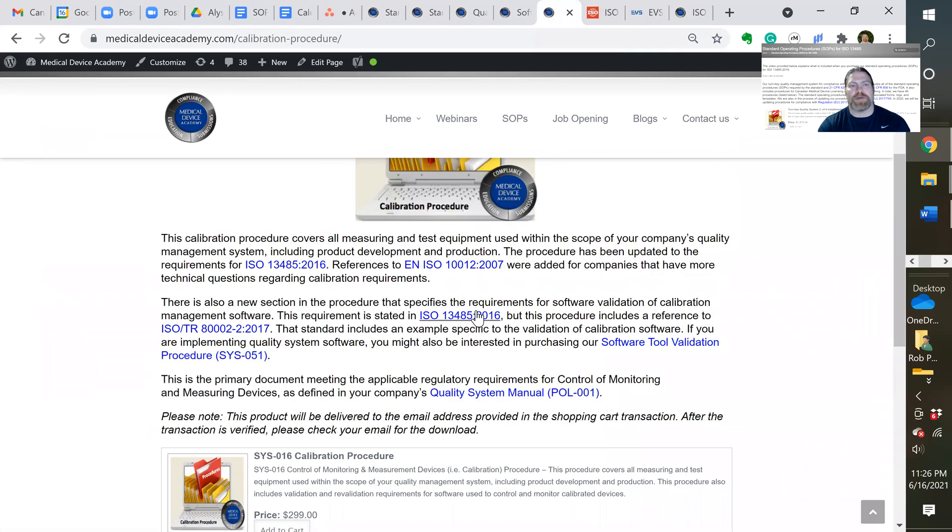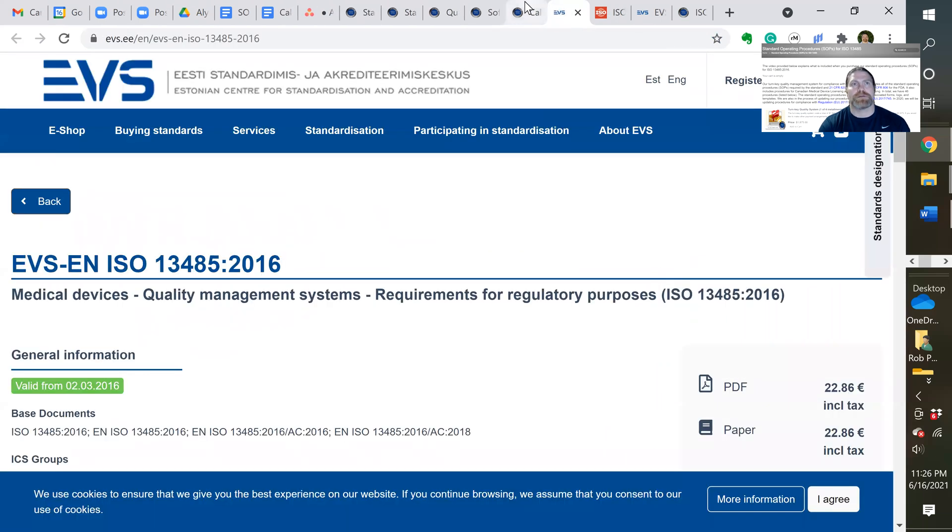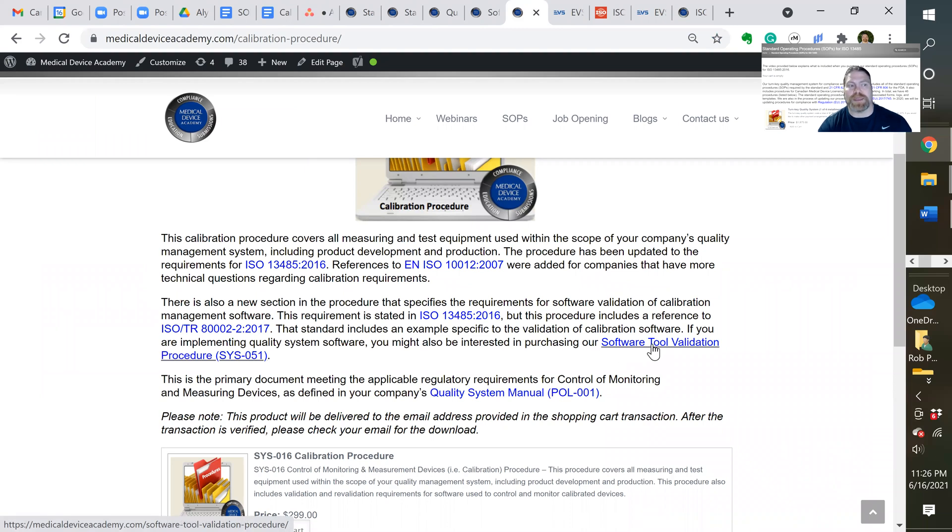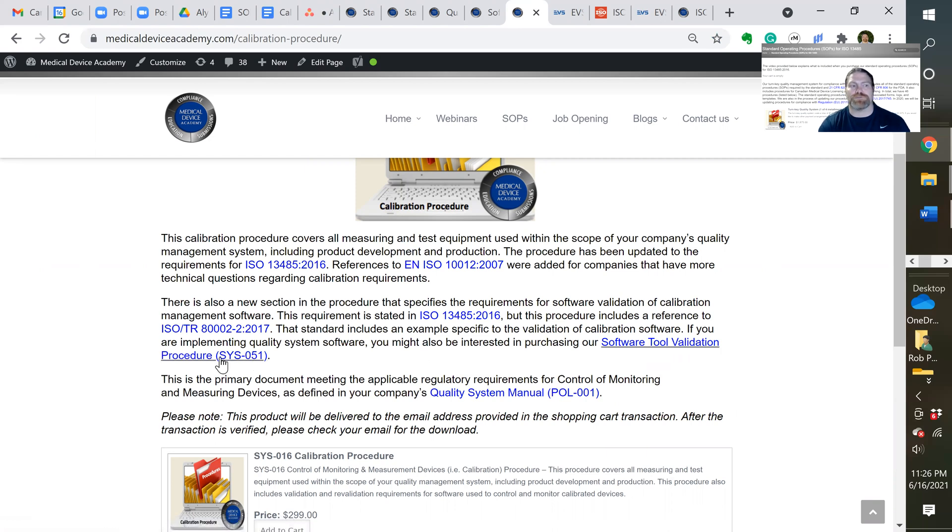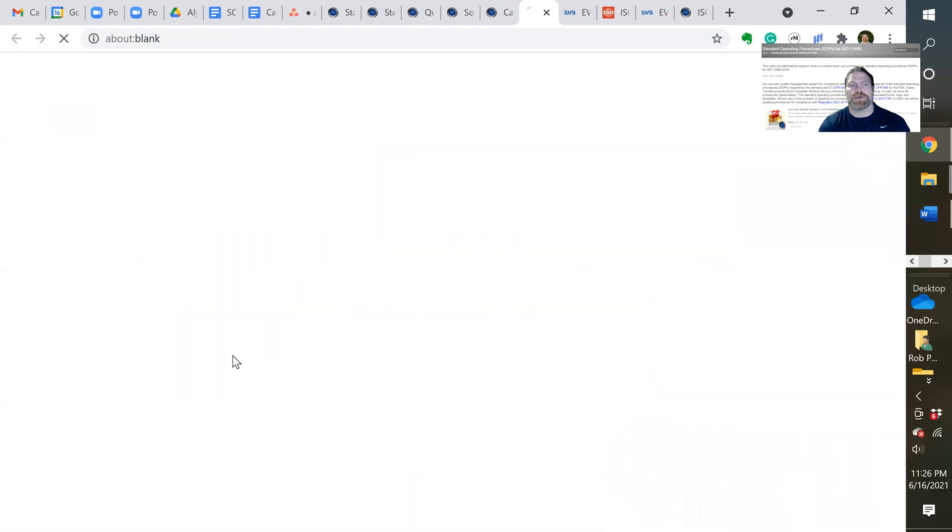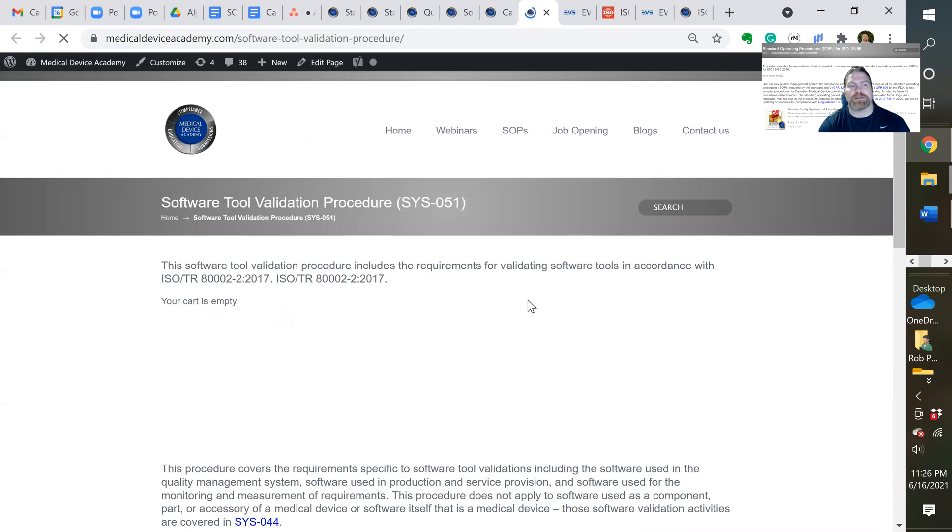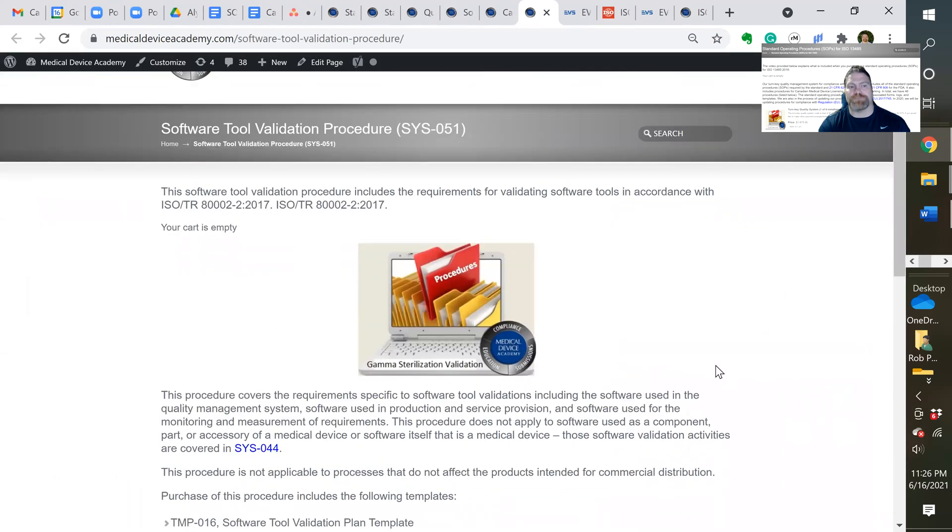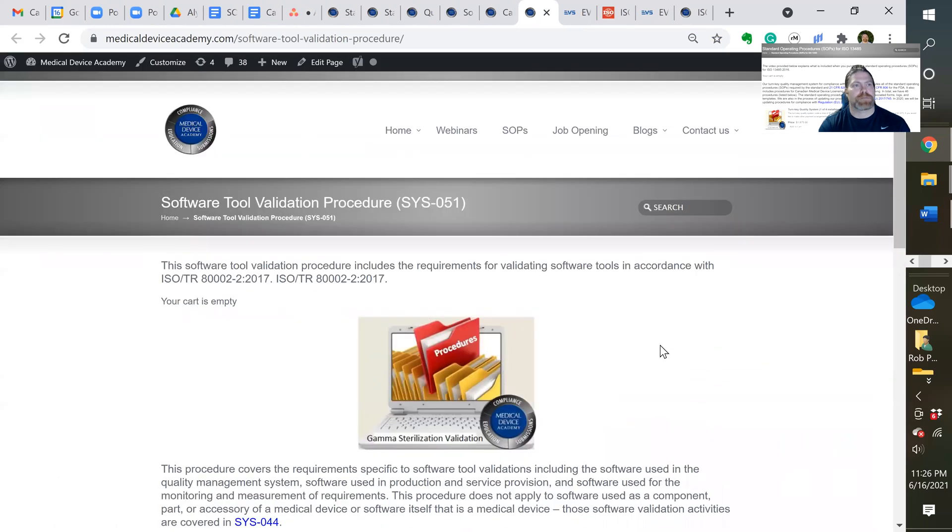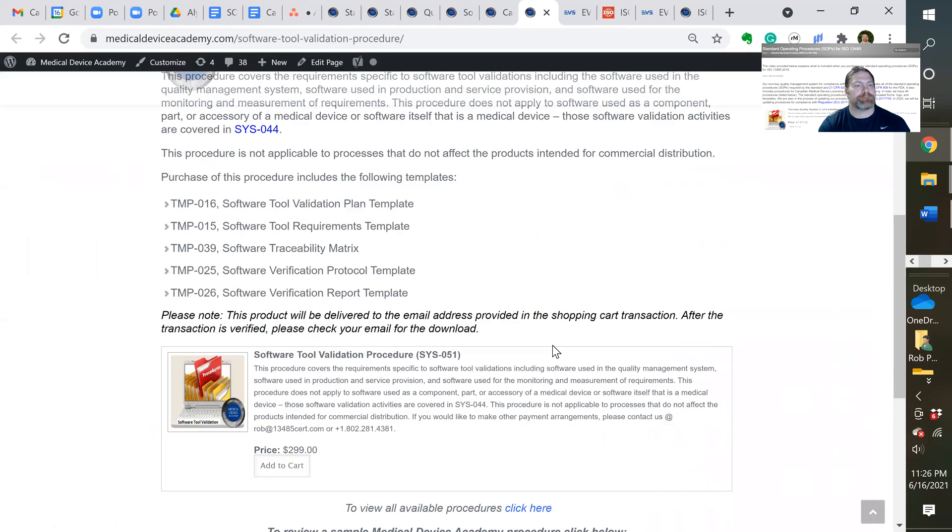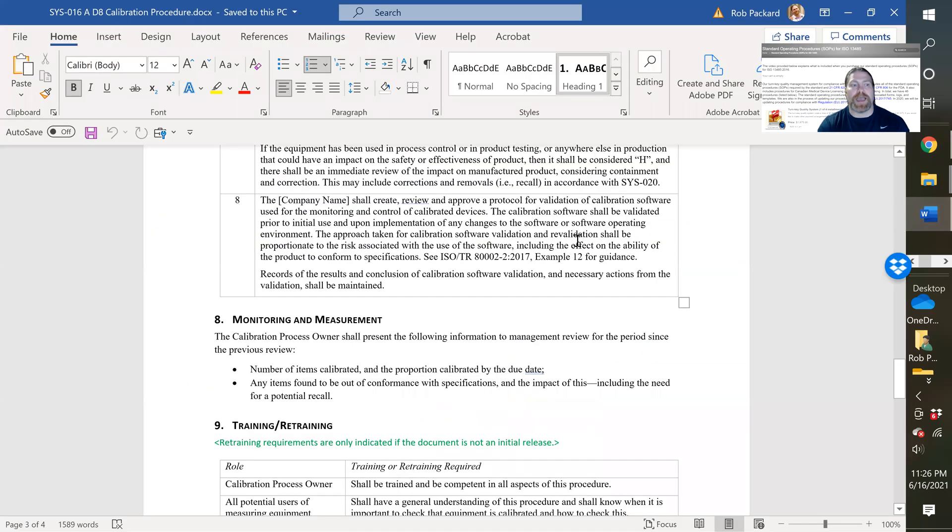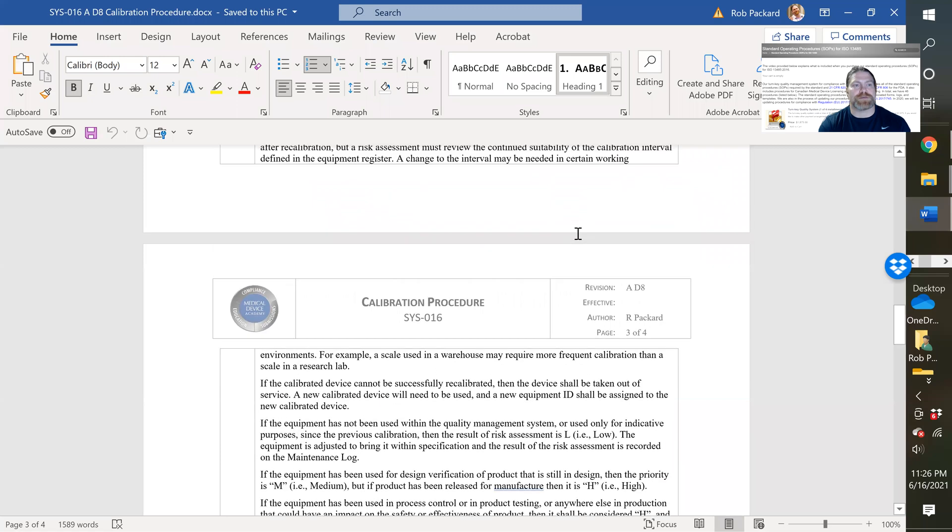The other ones like 13485, that's the Estonian website, you can buy it cheaper there. If you want to buy a procedure for validating your software for quality system, we actually have a procedure for that software tool validation procedure. You can click on that and it'll take you to a different page on our website.